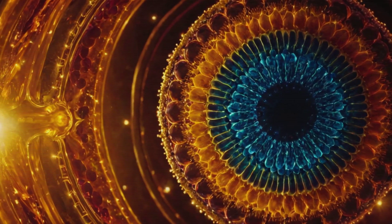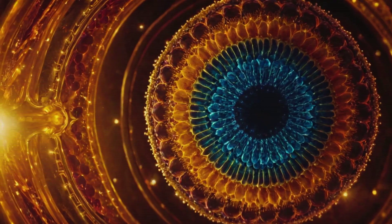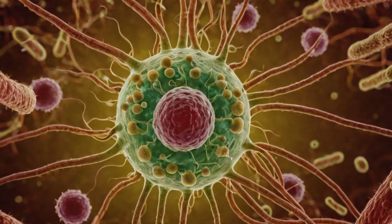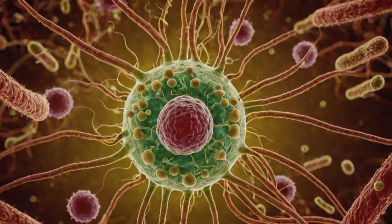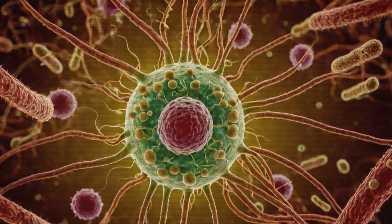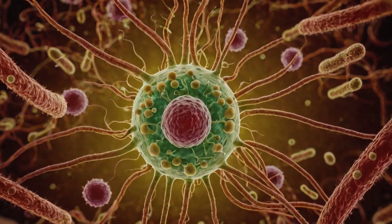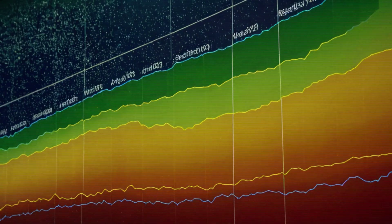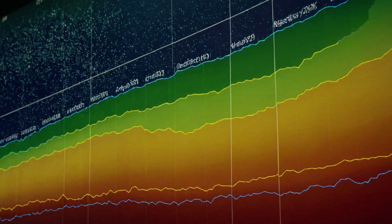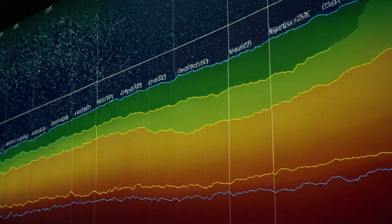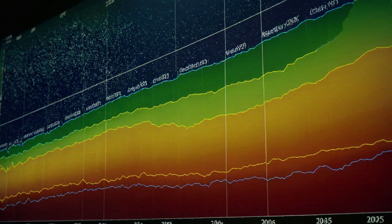Exponential growth is also seen in biological reproduction. For example, if a bacterium splits into two, and then each of those two splits into two more, the number of bacteria can grow very quickly. But this growth can't go on forever because it will eventually run out of food or resources, or the environment will become too crowded.